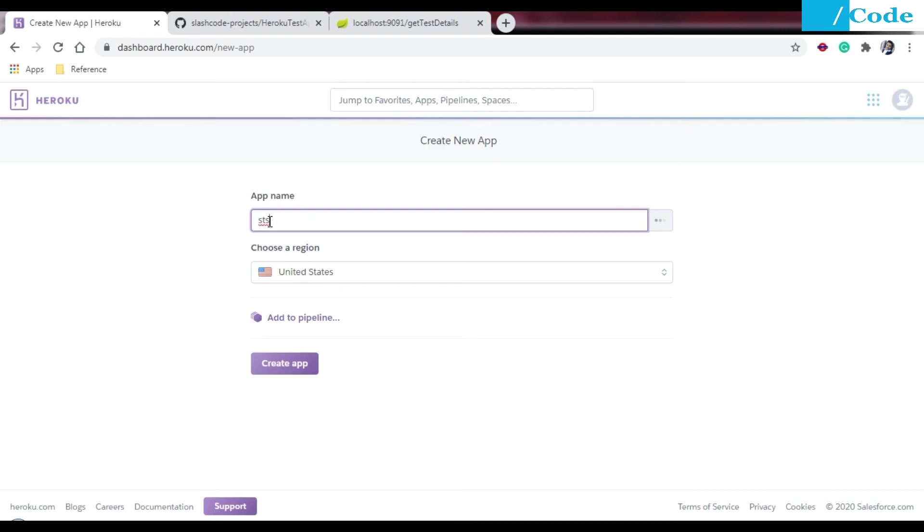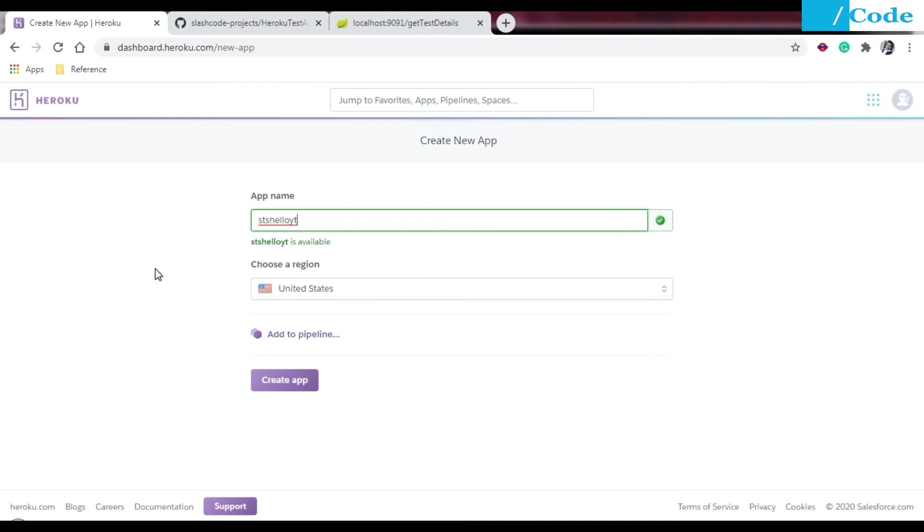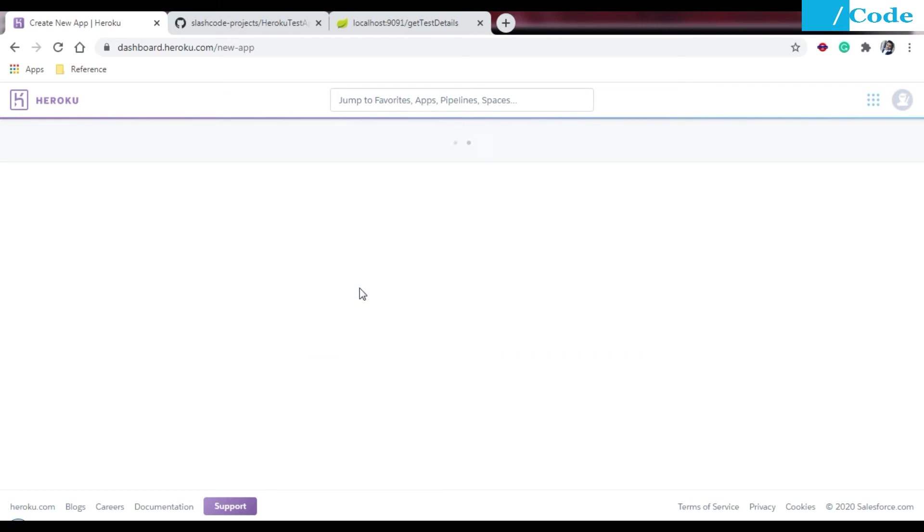Come to Heroku and create an app with your app name. Hello Fifty. If the name is available it will say your name is available. Choose the region and then create the app.